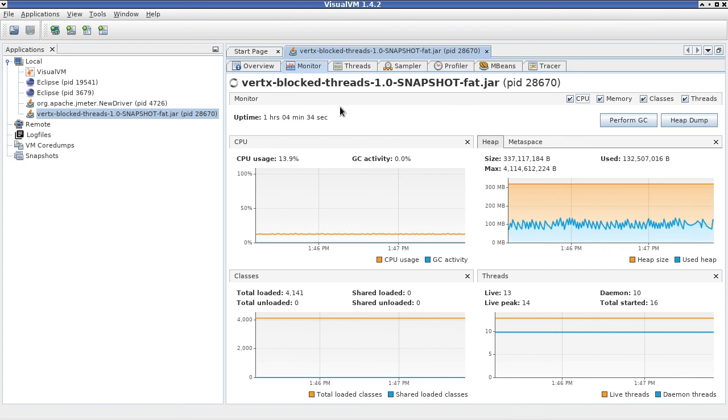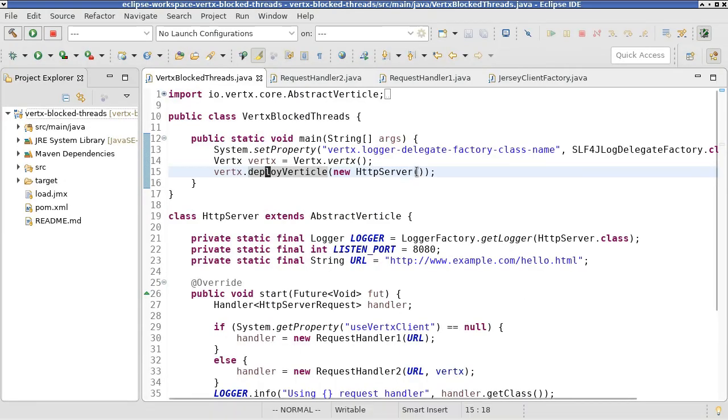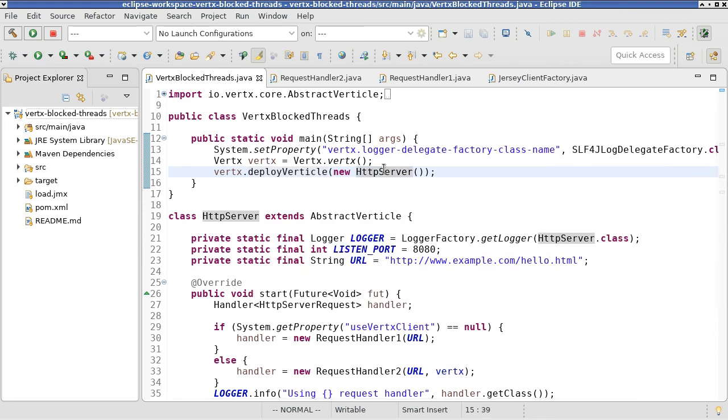So 13% would be the ballpark. If you would like to achieve better CPU utilization, you would need to deploy multiple HTTP server verticals.